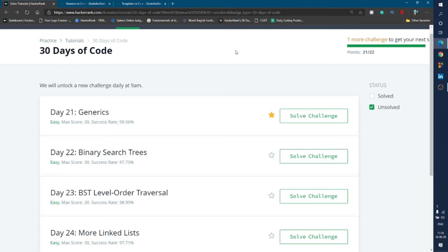Hello friend, welcome to the 30 days of code in HackerRank. Today is day 21 and we solve the problem about generics. Let's go to the problem.